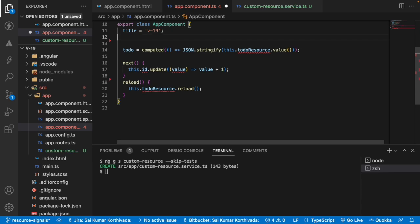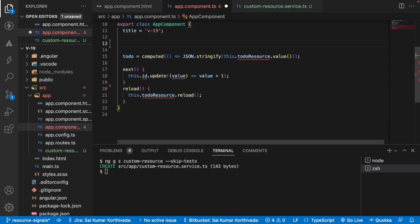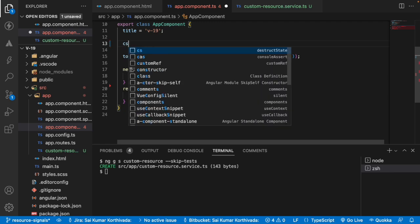And what I'll do is I'll inject my service. So I am not using a constructor to inject this service. We have an inject method which helps us to inject our service into our component. And this is a new feature which came in Angular 14 plus versions.